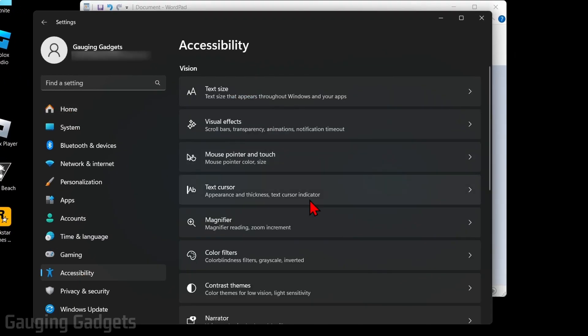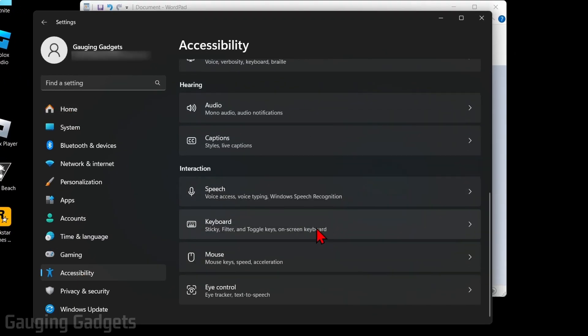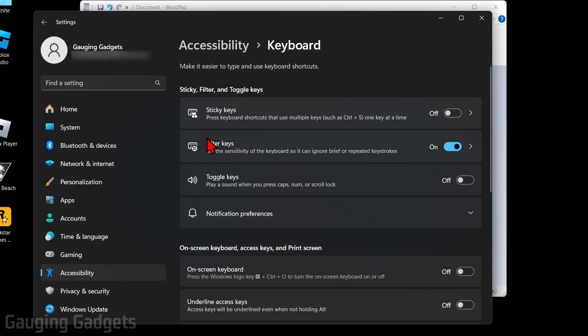Once the Settings open, find and select Accessibility, then scroll down and select Keyboard. Now that we're on keyboard, you'll see Filter Keys.